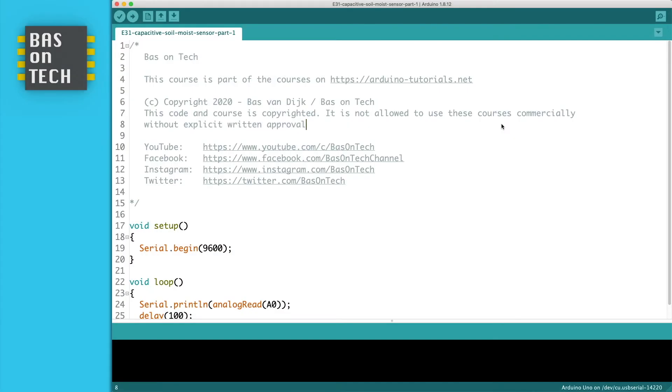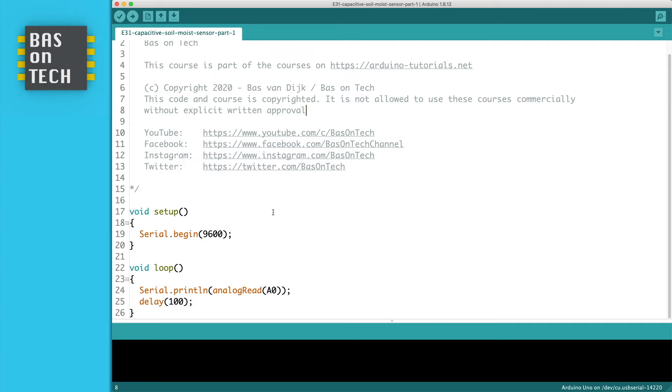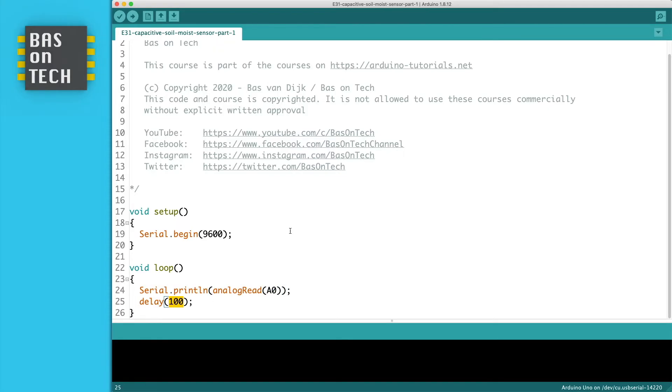The code to read out the sensor is pretty straightforward. As you can see here on line 19 I initialized the serial monitor with 9600 baud. That's 9600 characters per second. And the loop is also very straightforward. We read the value of analog zero and print it to the serial monitor. Then we wait for 100 milliseconds and we start all over again.